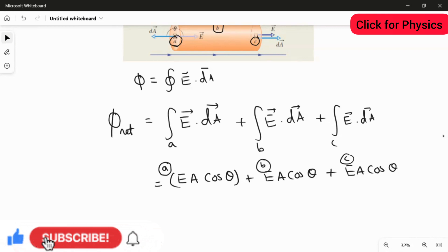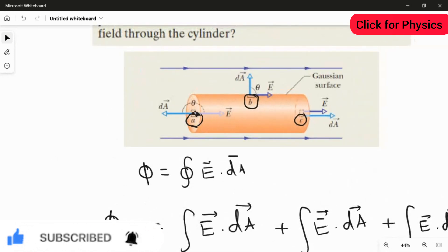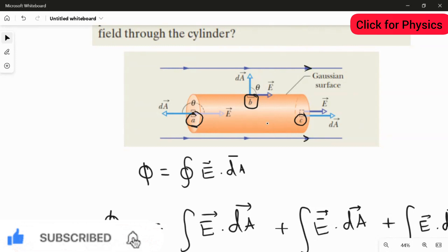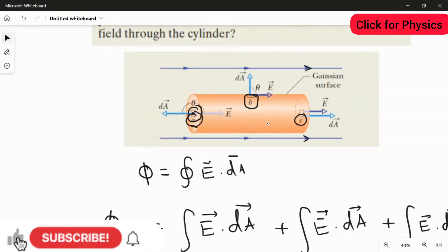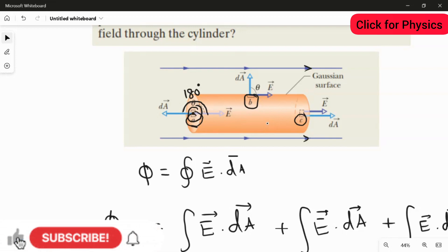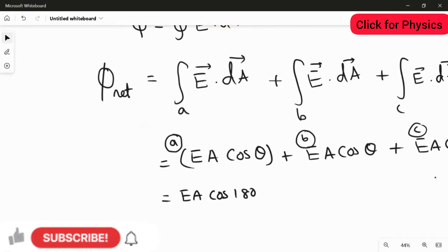Looking at location A in the figure: the area vector points to the left (it is the outward normal to that face), while the electric field points to the right. The angle between them is exactly 180°. So for location A, we write EA cos 180°.